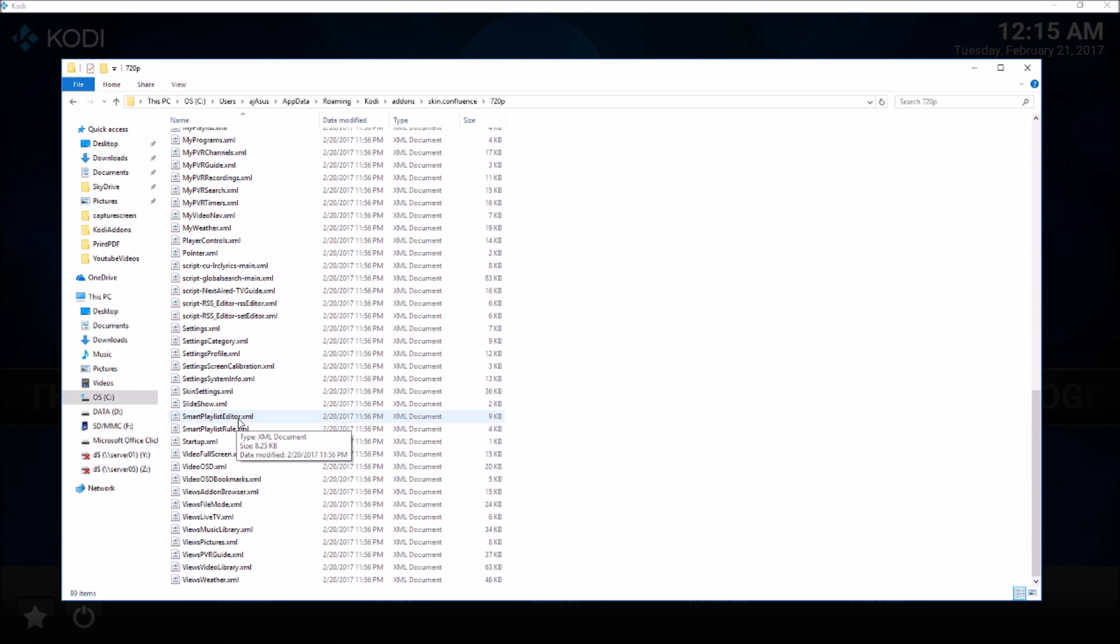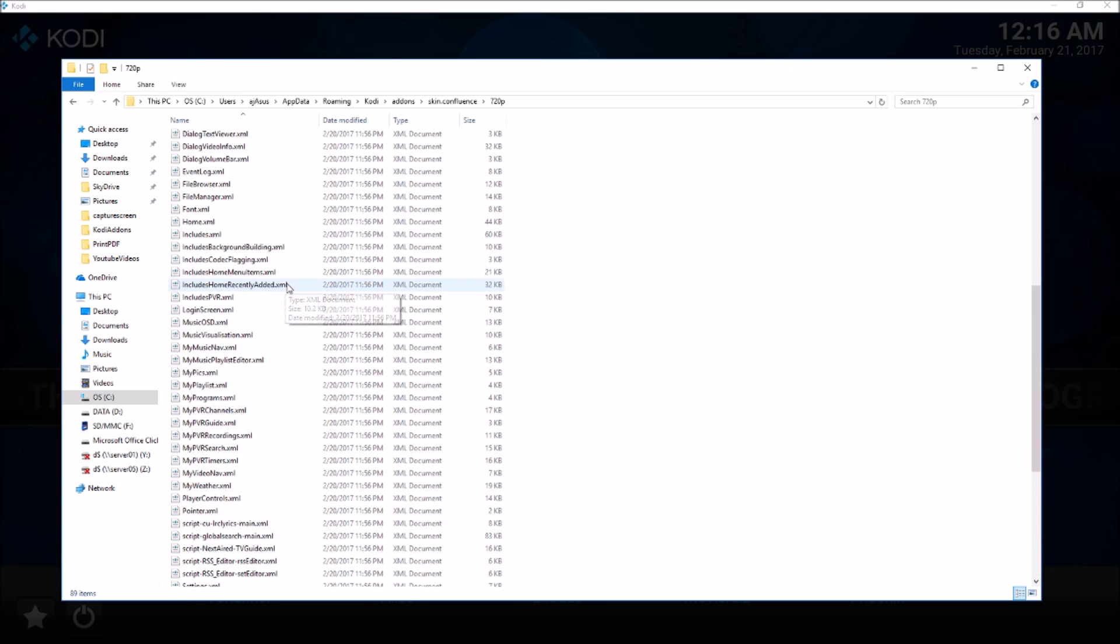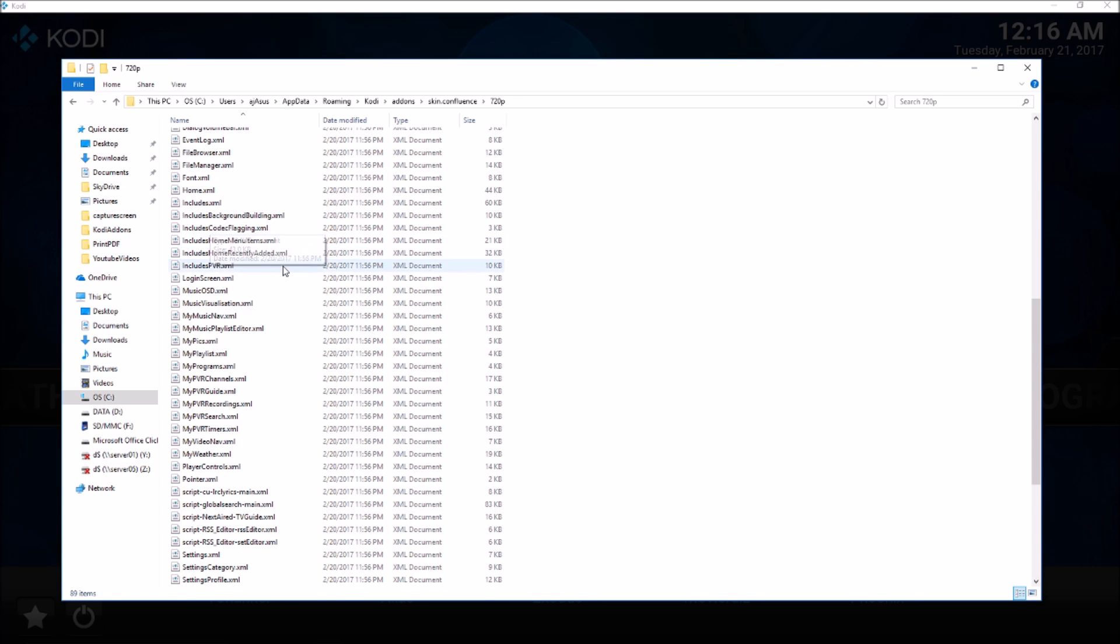We need to look for includes.xml, video fullscreen.xml, and home.xml files. We will modify those three XML files to get rid of the date and time information from the screen. First, we're going to look at includes.xml.